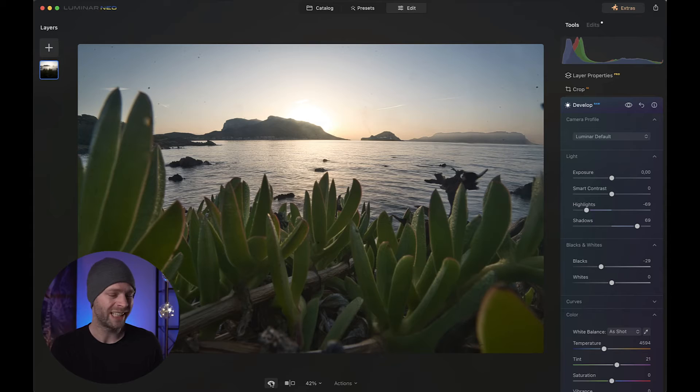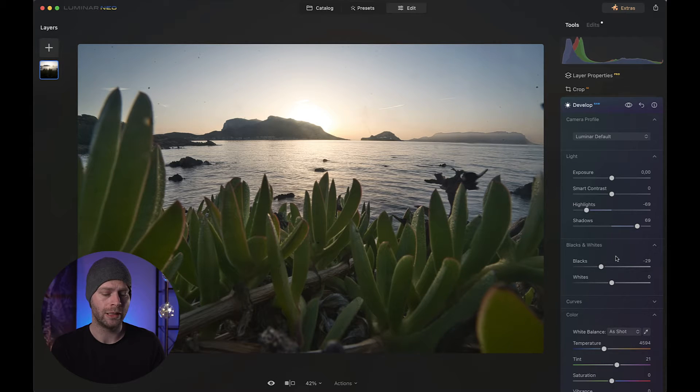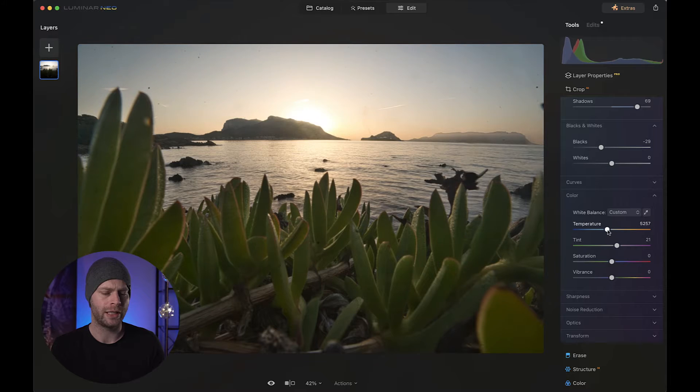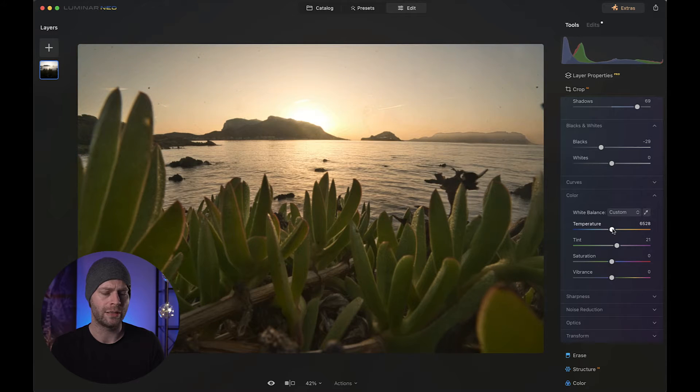With that our picture is now a bit more balanced, but I don't really have a sunset feel. Do you? No, because the colors are somewhat off. So let's go to our color section and move the temperature slider a little bit towards the right, maybe to something like that. Now we are starting to get a bit more of a sunset feeling, right?